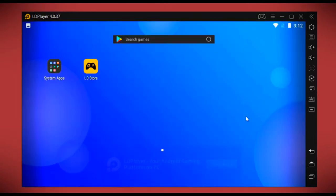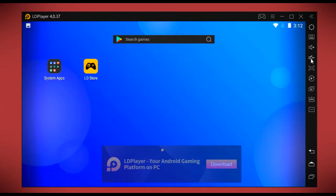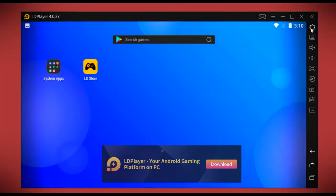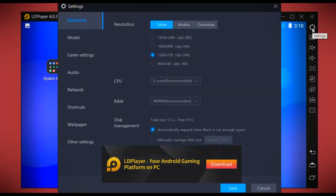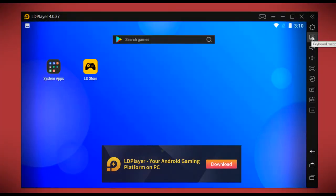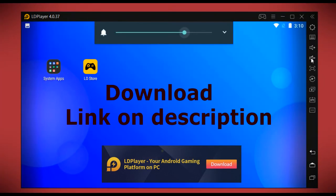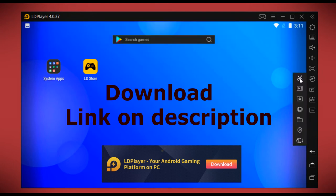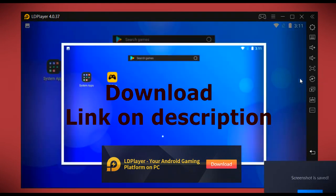On the right side of LD Player, we have a column consisting of all features including settings, keyboard mapping, volume up and down, full screen, screenshot, and much more.